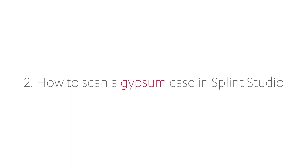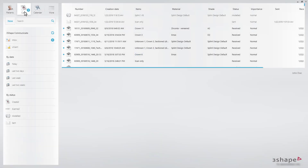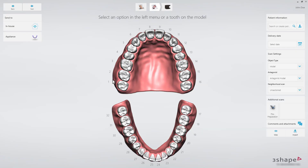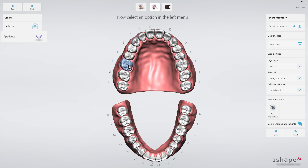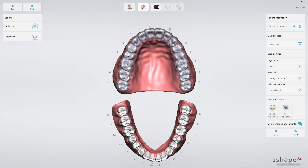Let's scan a gypsum case in Splint Studio. Double-click the icon to open the software and go to the Case Manager. Click New to create a new case. Select In-House. The order form will open. Select a tooth from the jaw that you'd like to make a splint for, and then click the appliance indication. Now you can search to associate the new case to an existing patient, or create a new one.